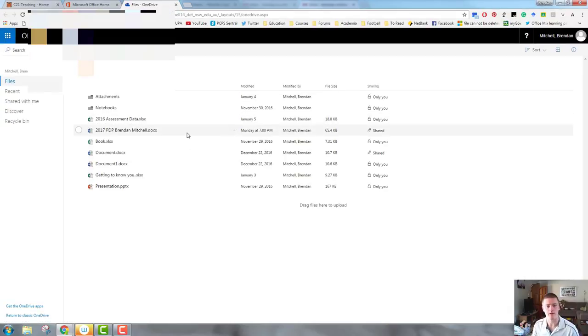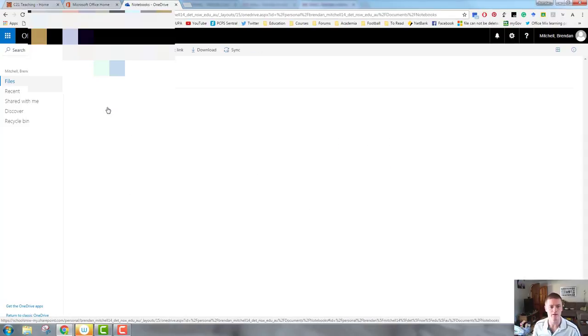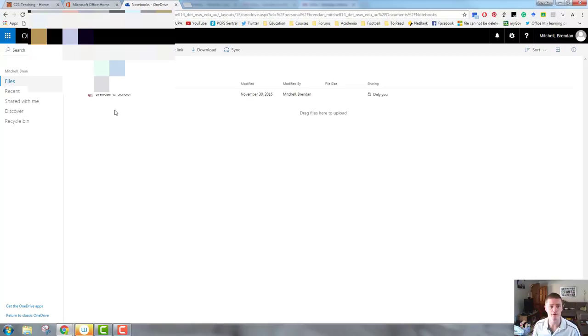So I'm here in my OneDrive. If I want my OneNote to be in a particular folder, let's say this one here in the Notebooks folder, I can go New, OneNote Notebook.